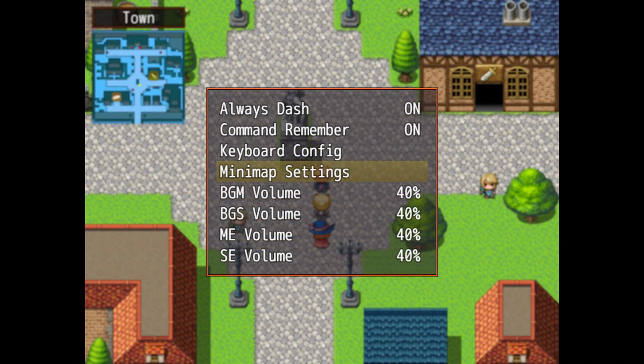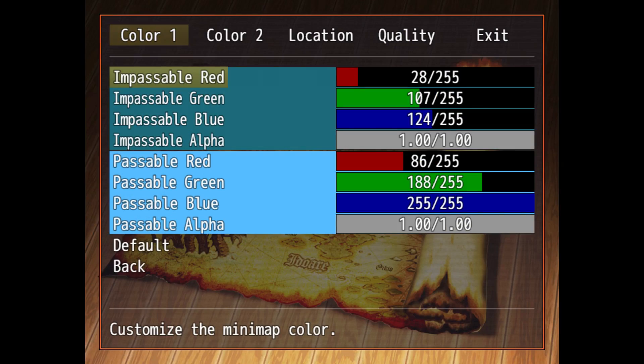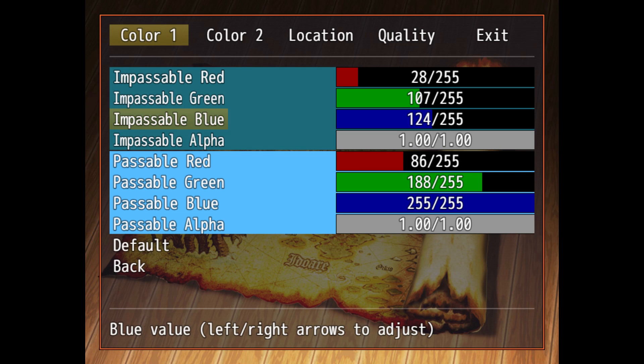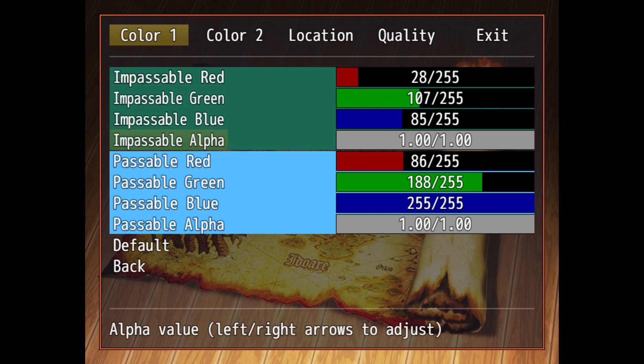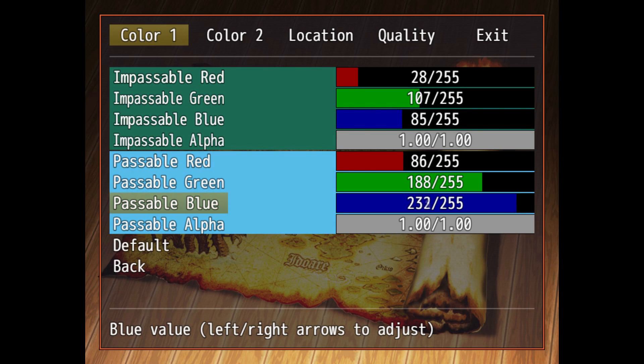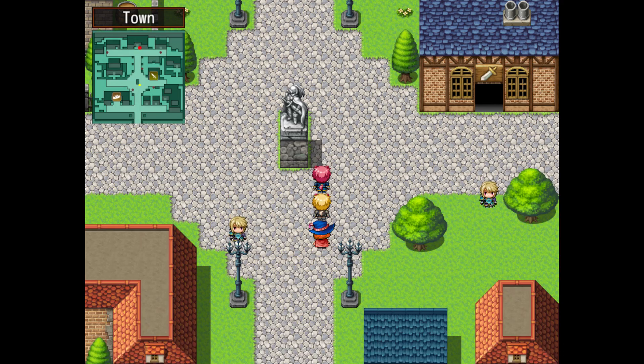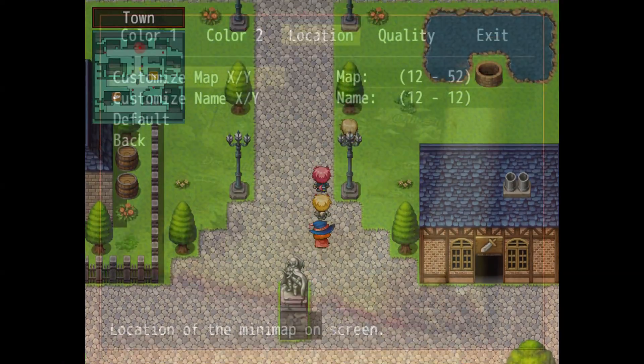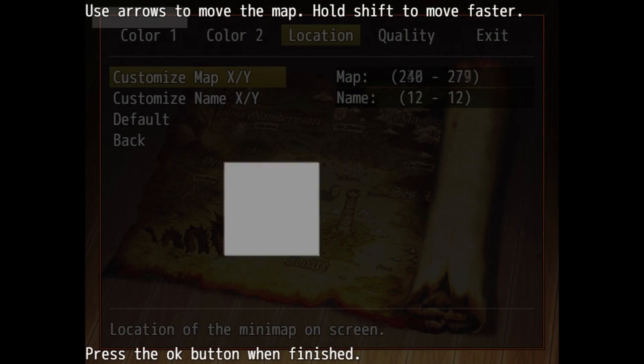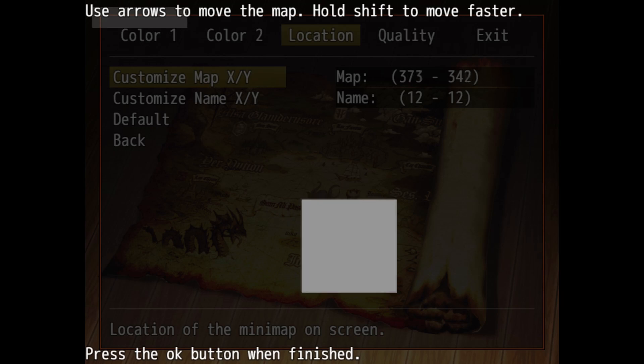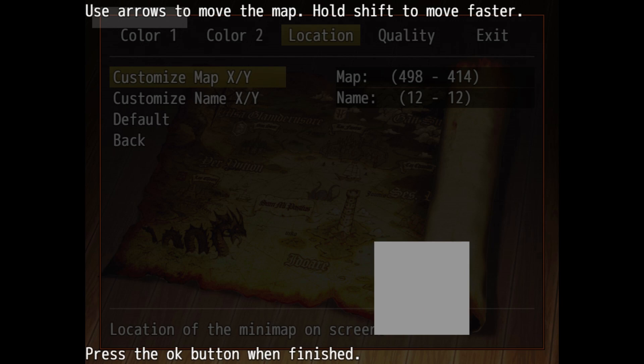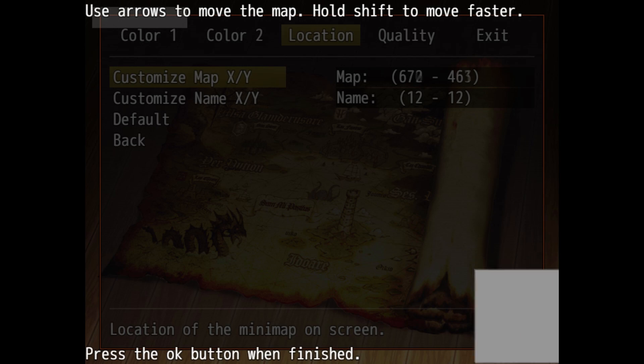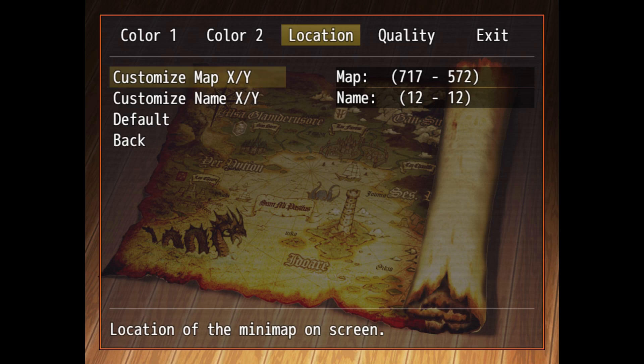But let's say the person playing the game doesn't necessarily like the colors. Well, in the options menu, you're now able to go to the mini-map options and completely customize the way it looks, as well as customize the location of the mini-map and the name. Don't worry about going off screen, it'll automatically fix itself once it's displayed on the map.